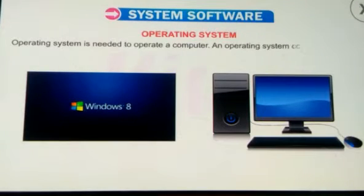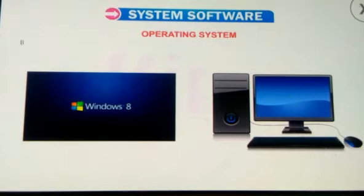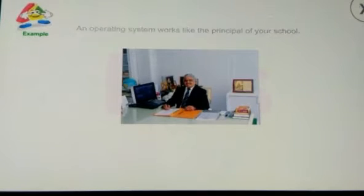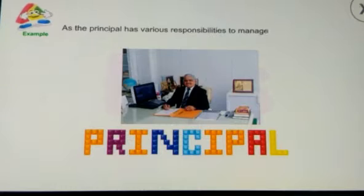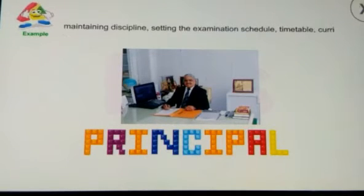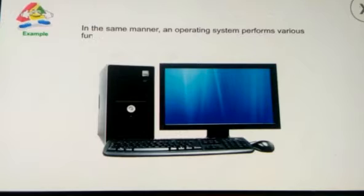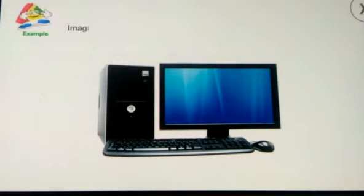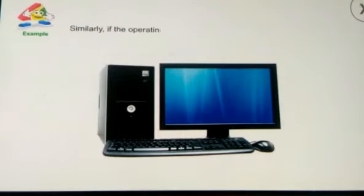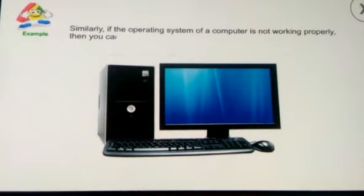An operating system controls the overall activities of a computer. It acts as a link between the user and the hardware and enables them to work together. An operating system works like the principal of your school. Just as the principal has various responsibilities — supervising students, teachers and workers, maintaining discipline, the examination schedule, timetable, curriculum, and attending parents and visitors — in the same manner, an operating system performs various functions to manage the working of a computer. If there is no principal in a school, everything will be mismanaged. Similarly, if the operating system is not working properly, you cannot work on the computer.